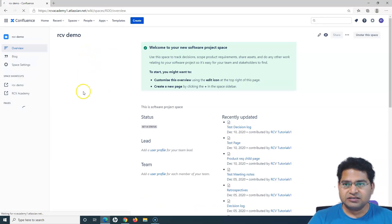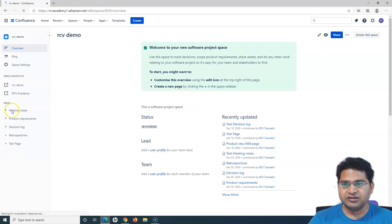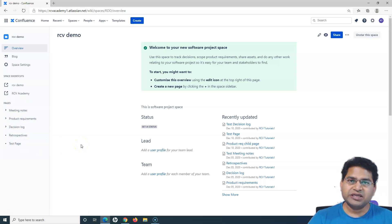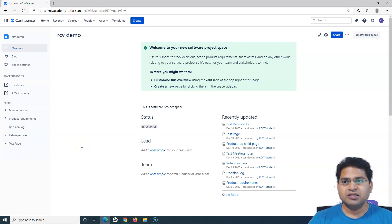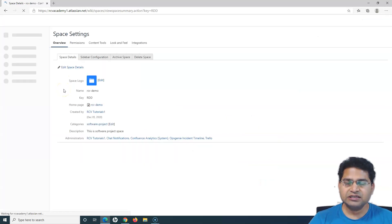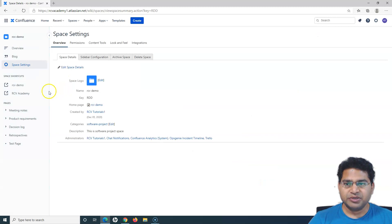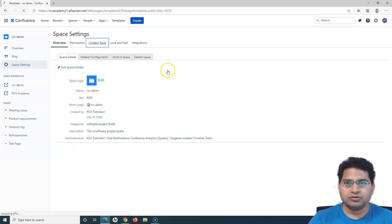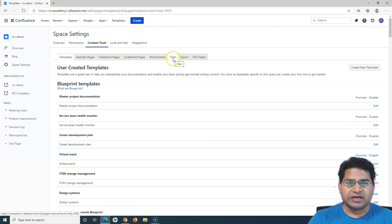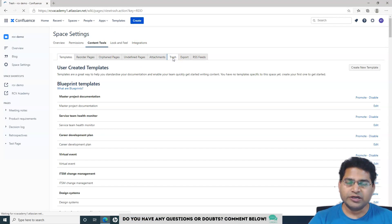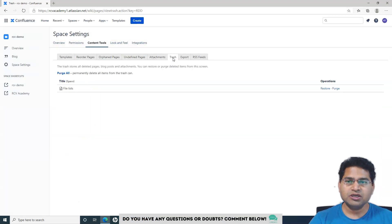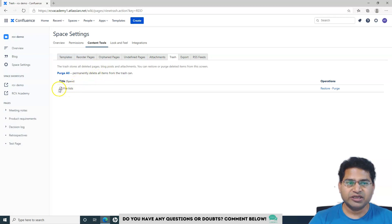The page has been deleted successfully. If you see on the left-hand side, the page we deleted is no longer available there. But this page still hasn't been deleted permanently. To delete a page permanently, we have to go to Space Settings, then go to Content Tools. Within Content Tools you'll see the Trash tab — click on Trash. Whenever you delete a page it goes to the trash, and you'll see the File Lists page we deleted is available there.